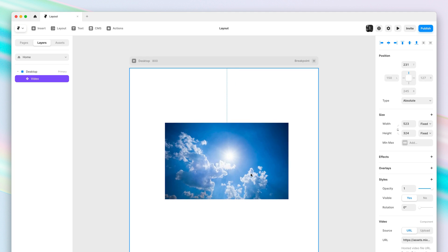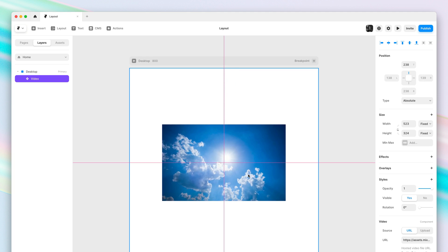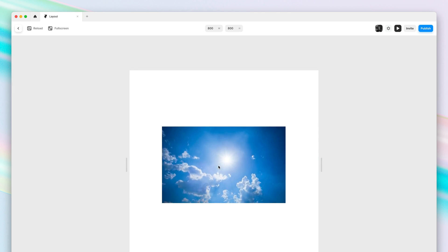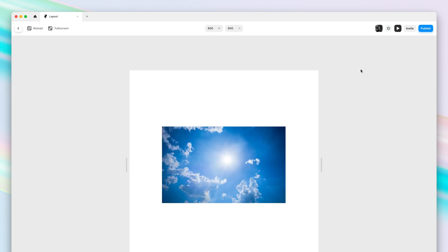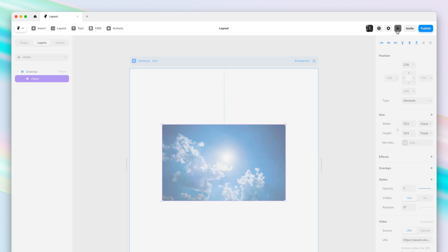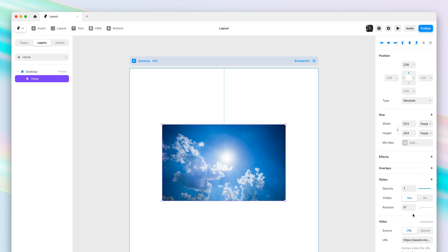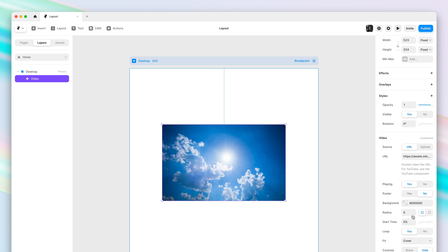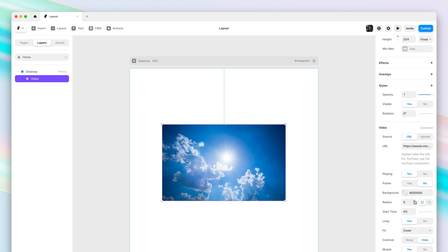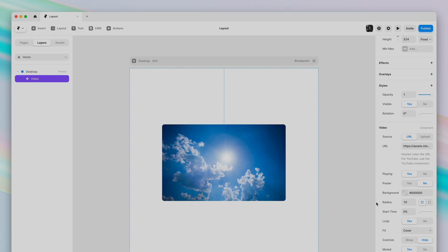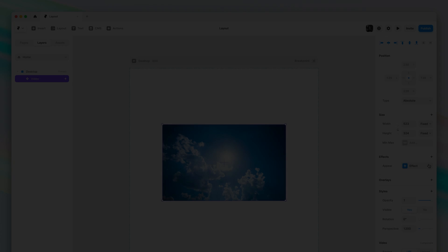So if I now give this a preview, you can see we have an auto playing video here that we could then further customize through the property panel. This makes it easier than ever to add videos to your sites.